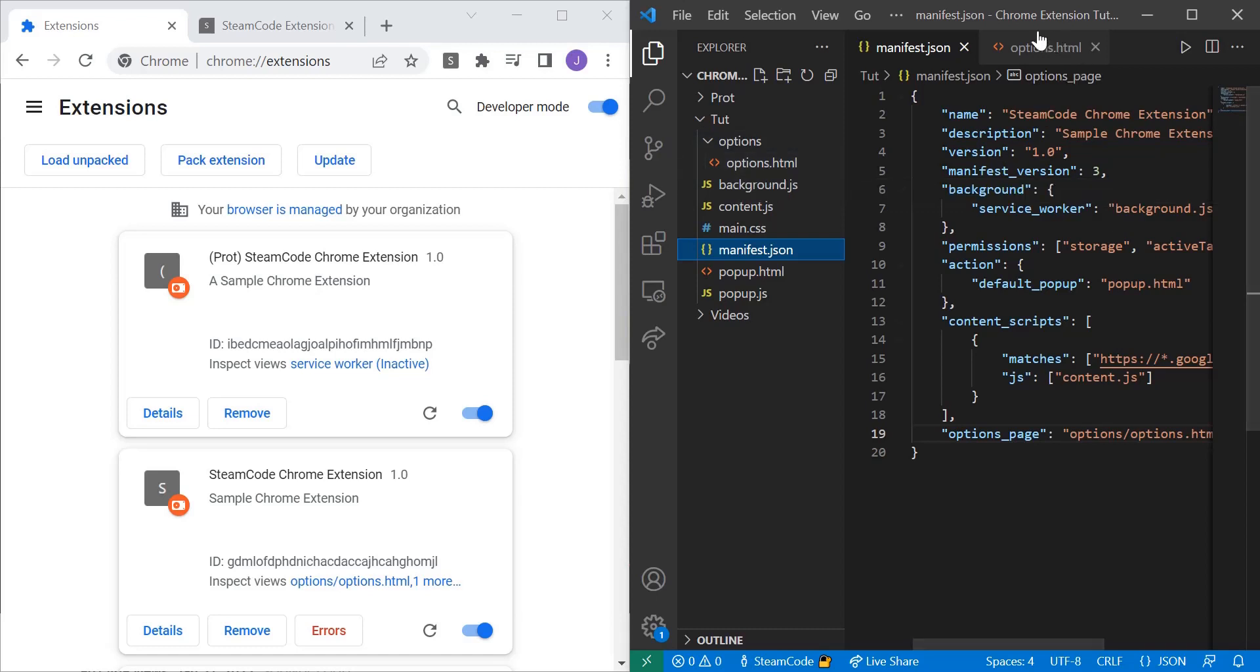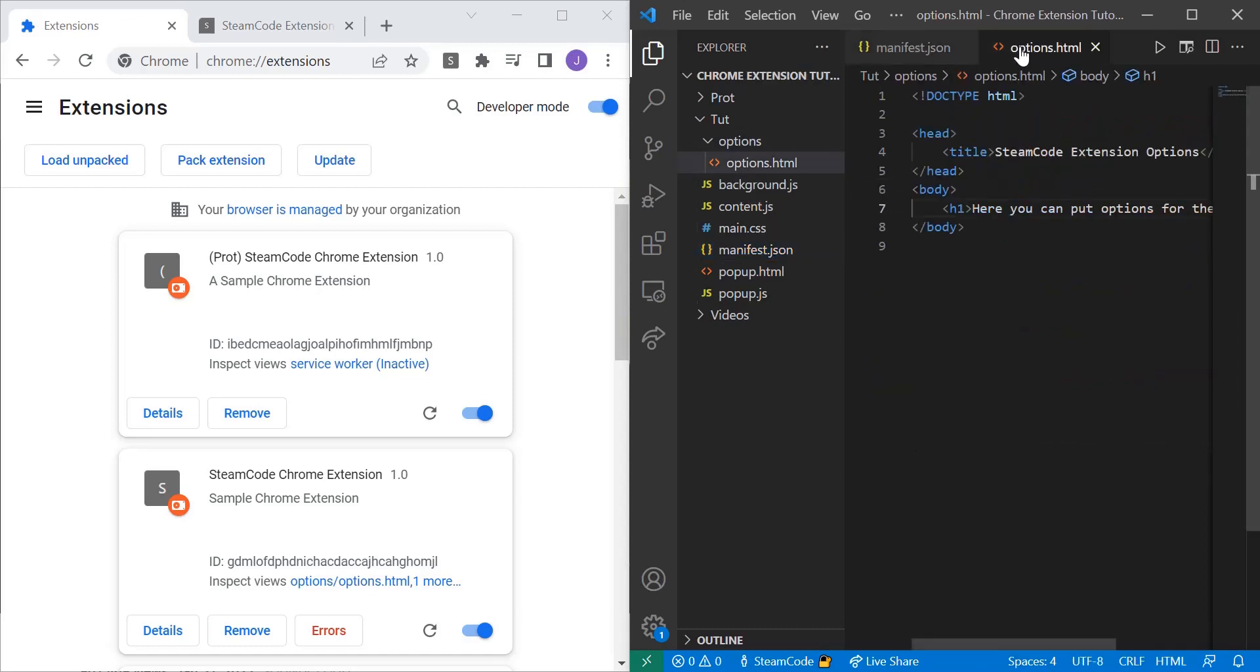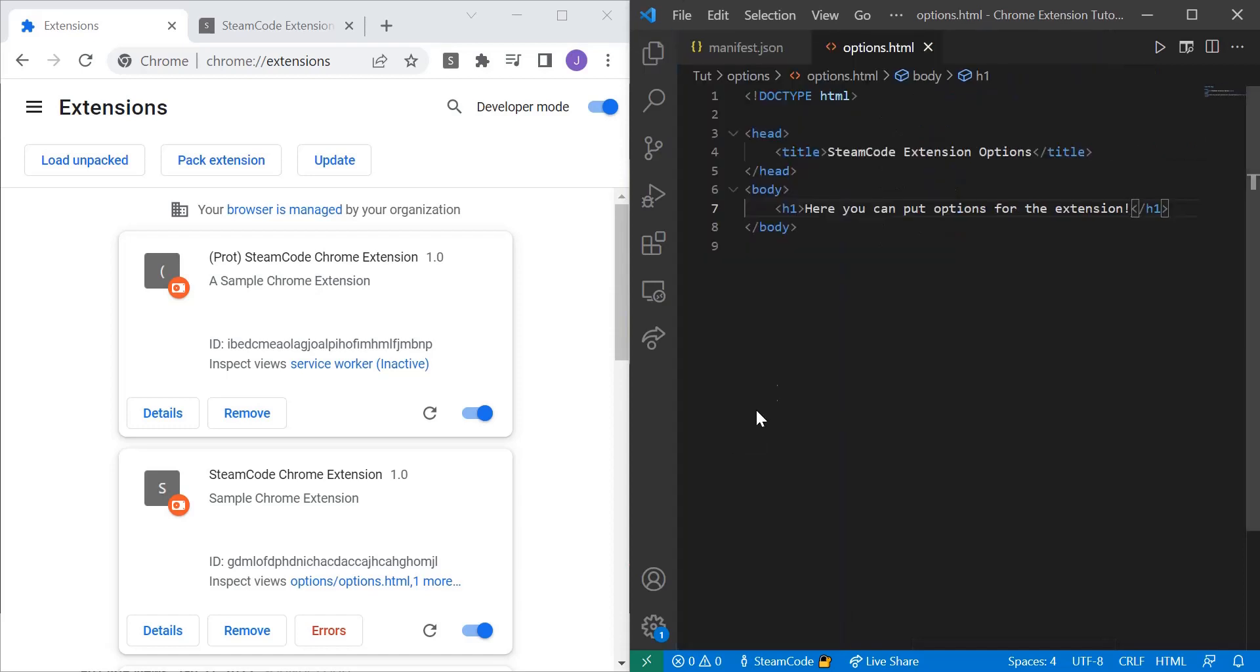Now if we navigate to options.html, as you can see, it's just a standard HTML file. The title has been set. All I have right now is just an H1 tag.